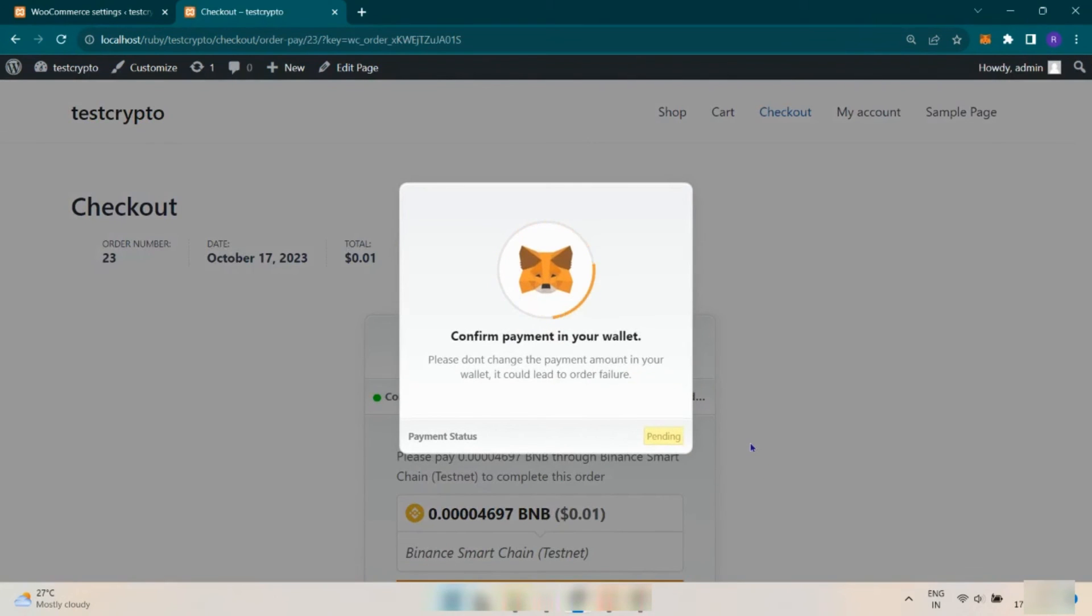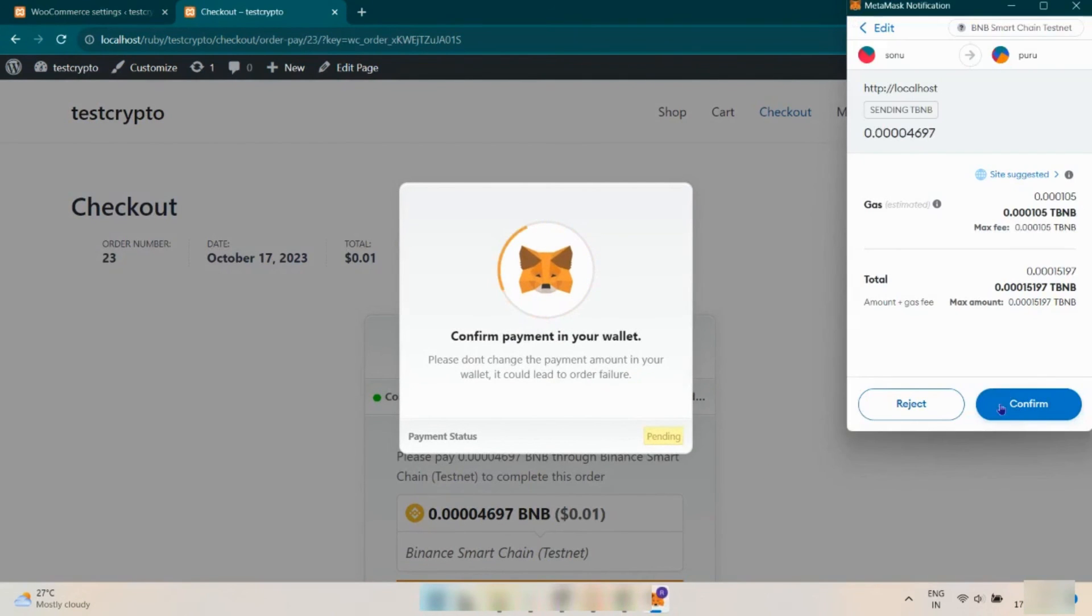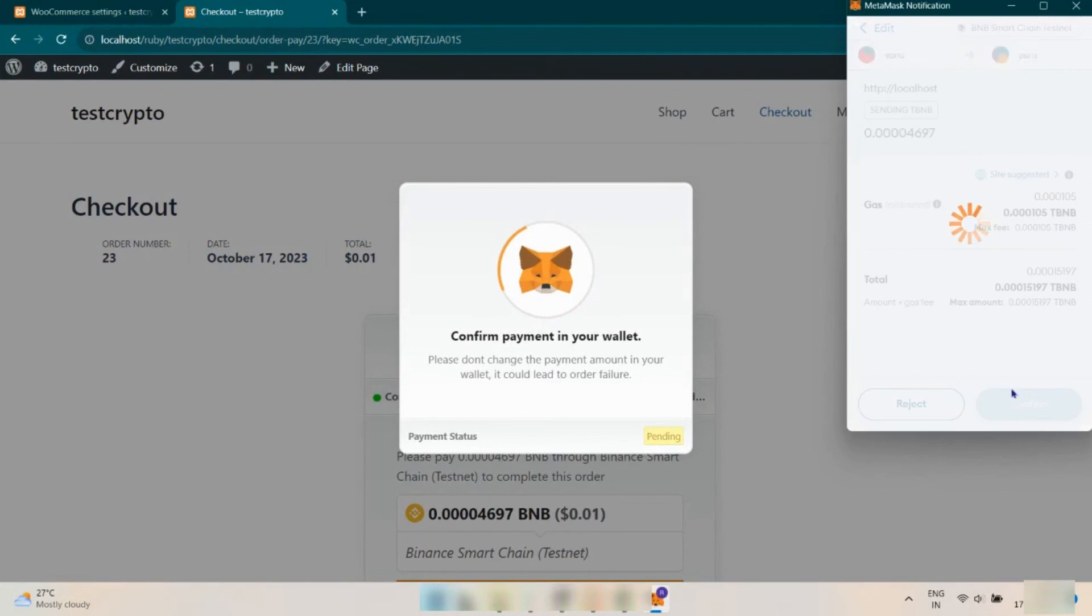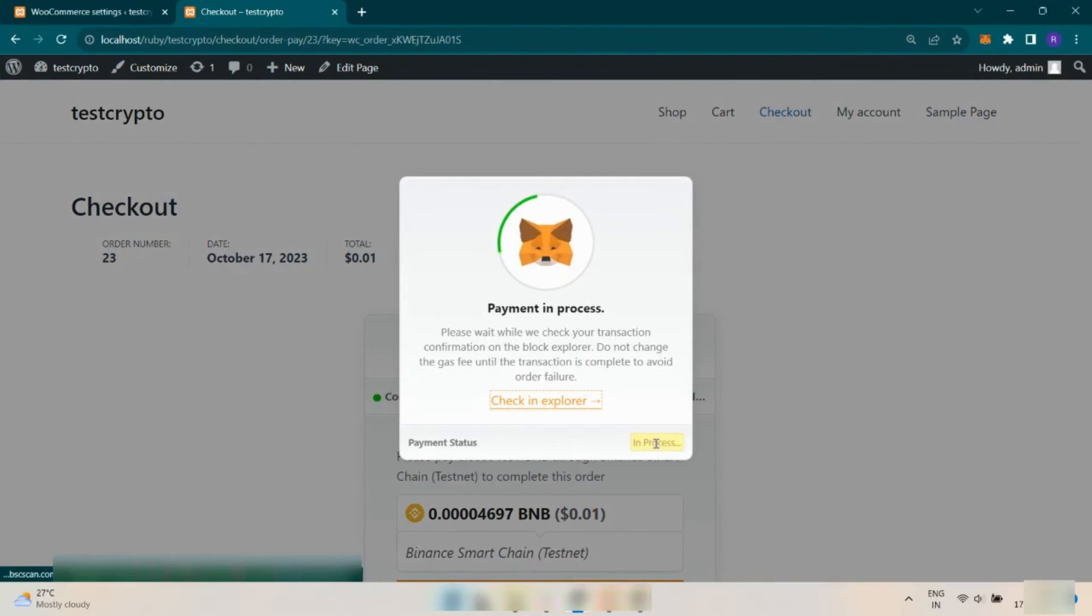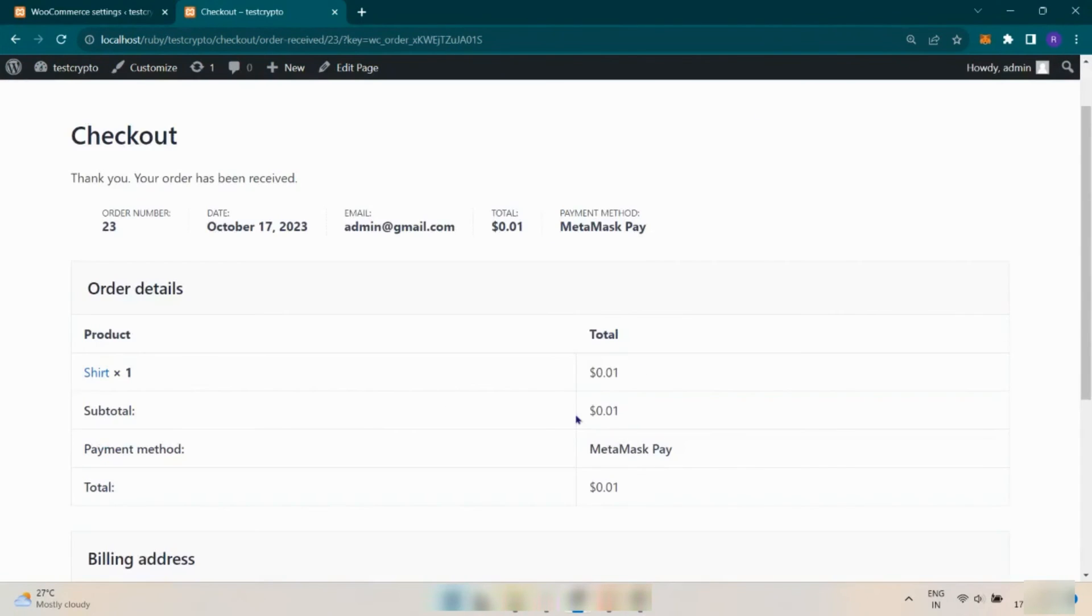A MetaMask wallet dialog box will appear where the user has to confirm the transaction. After the payment is completed and the order is placed, the user can view the details.